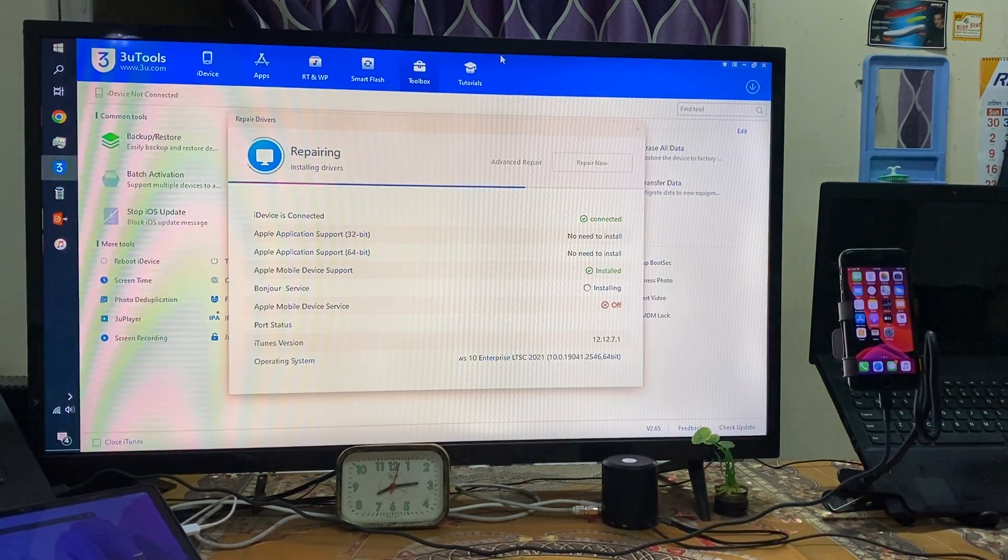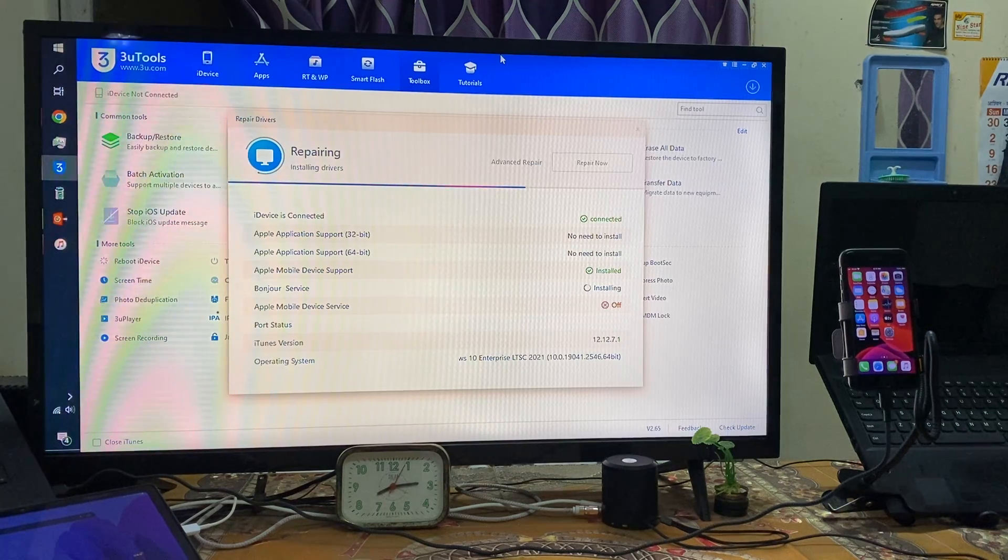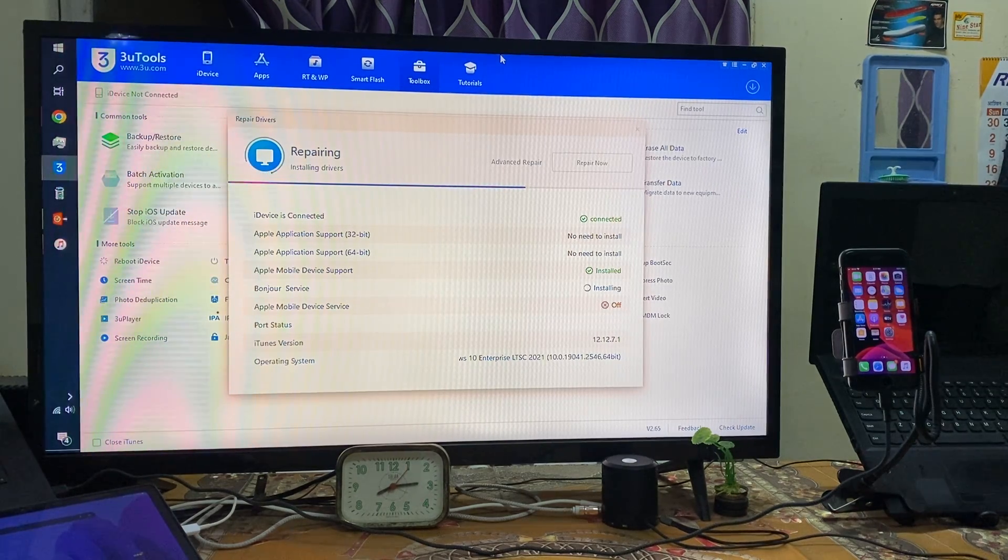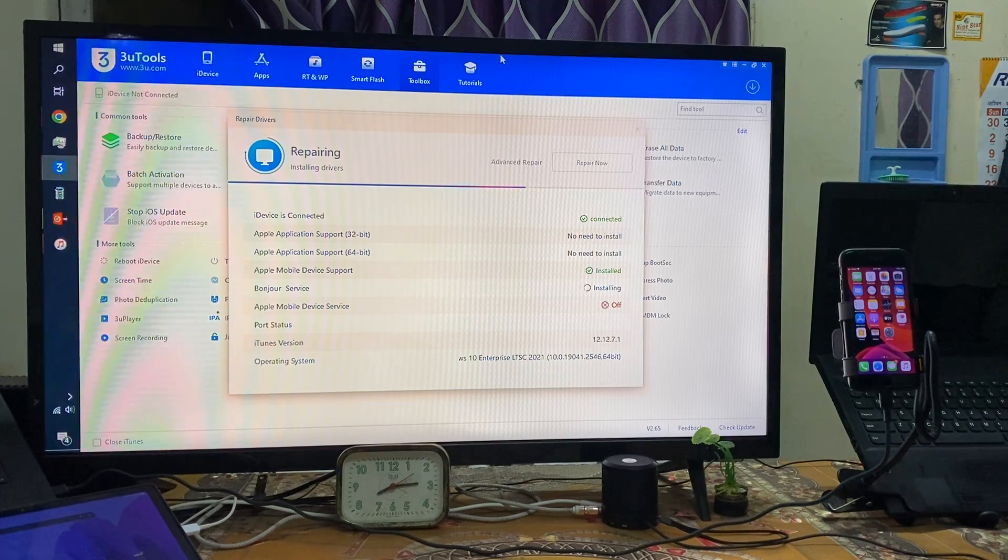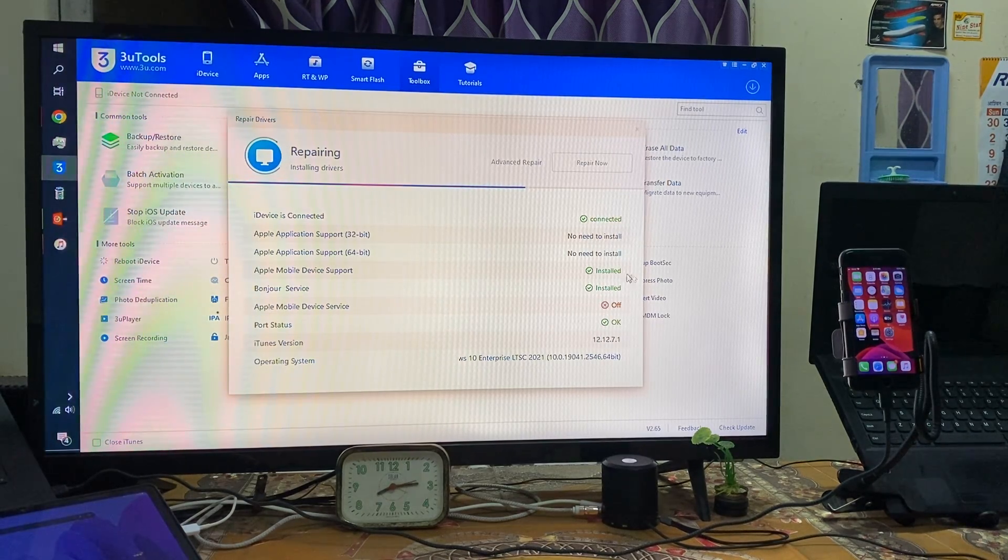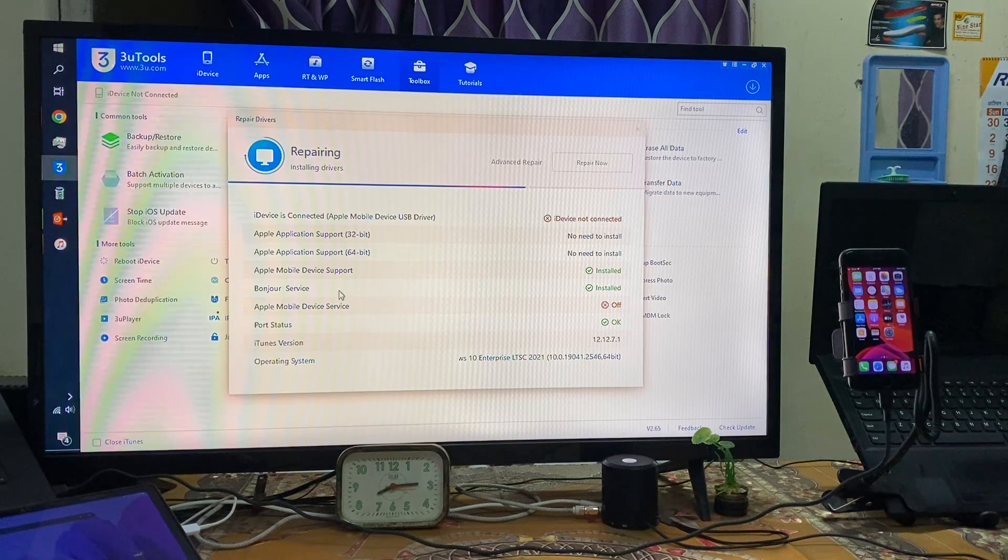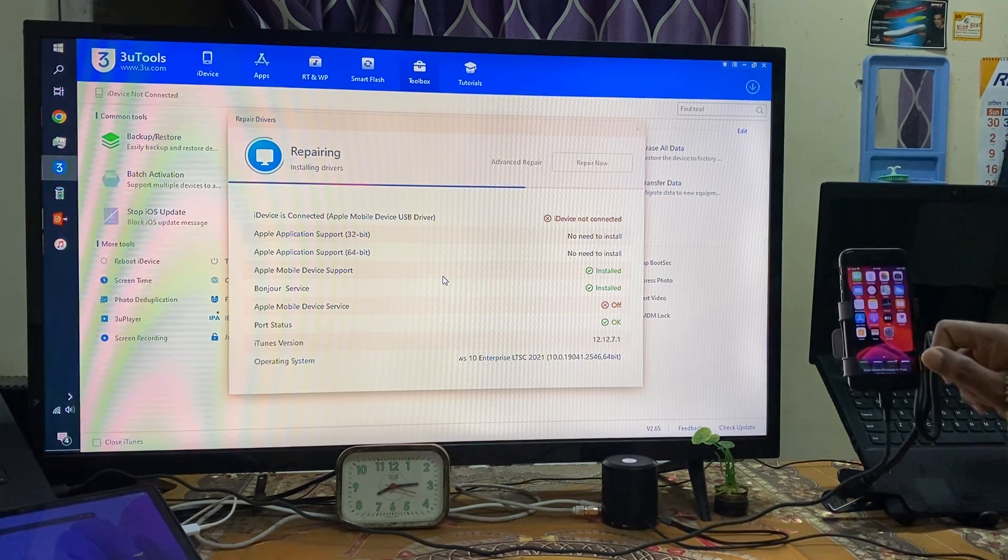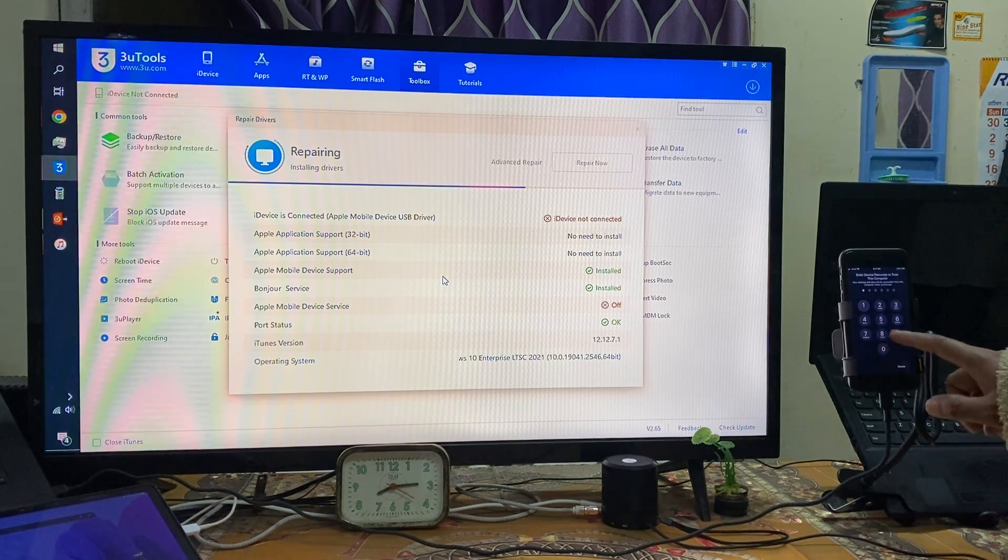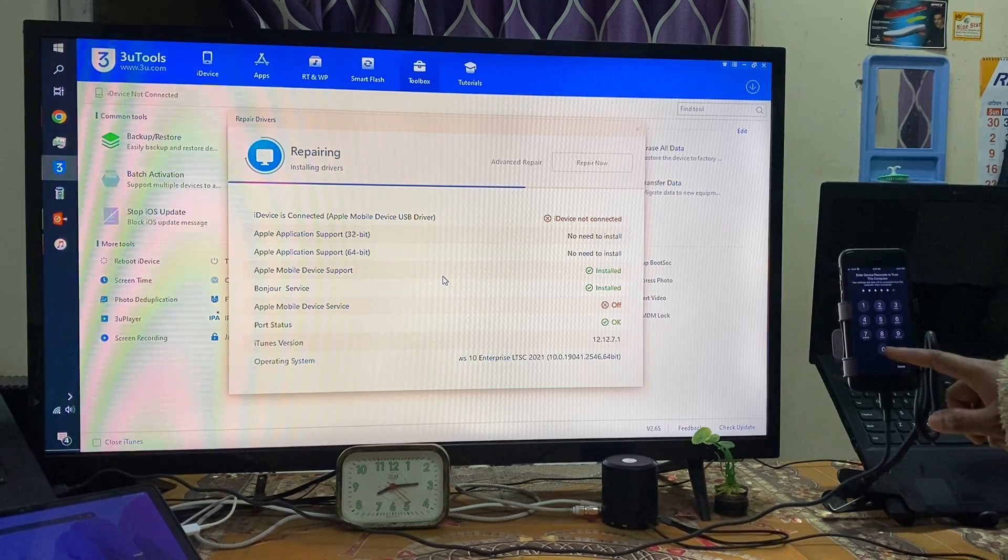Right now it's installing. Now see guys, it's installed and now it's given information. Let's see, now I would like to show you.